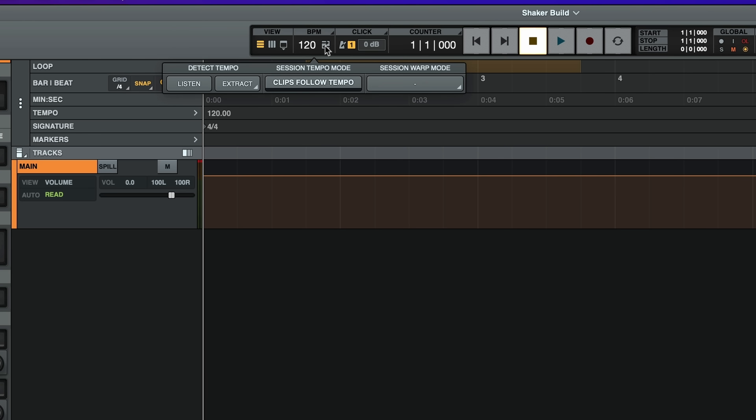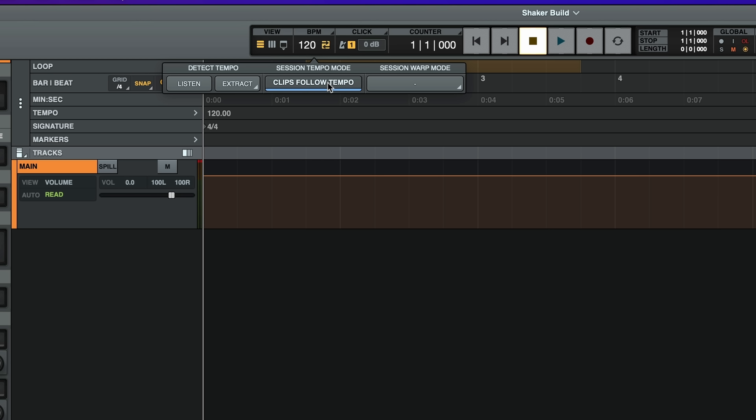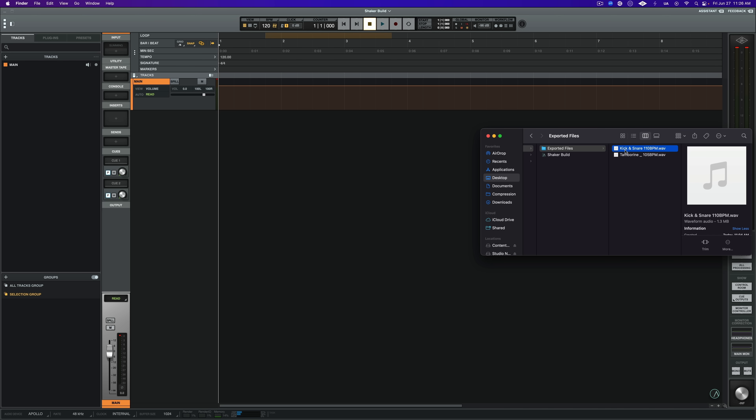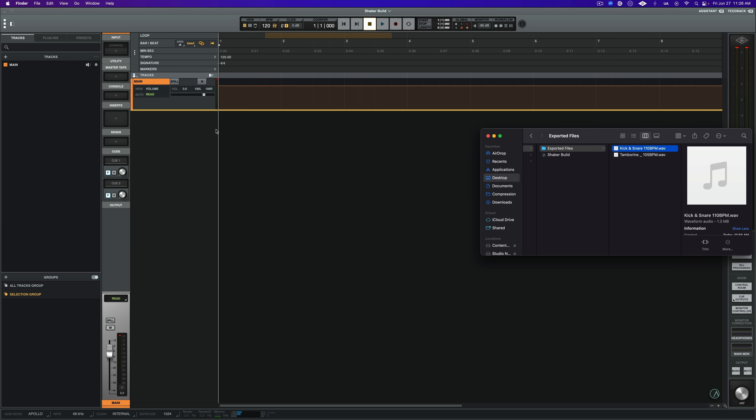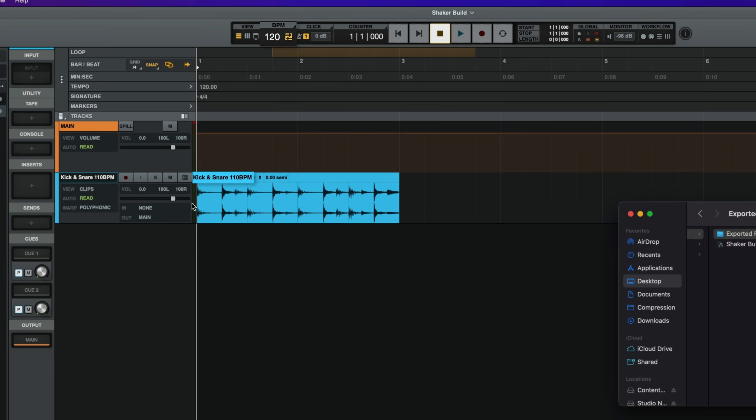When importing loops, Luna now detects the tempo of any loop-length file imported into the timeline, enabling you to add loops that automatically align to your song's actual feel, ensuring new layers are added on beat as you build out your arrangements. To get started, navigate to the session transport popover in the transport section and enable the new Clips Follow Tempo mode. Once you drag in your loop, the file will automatically follow the session's tempo.